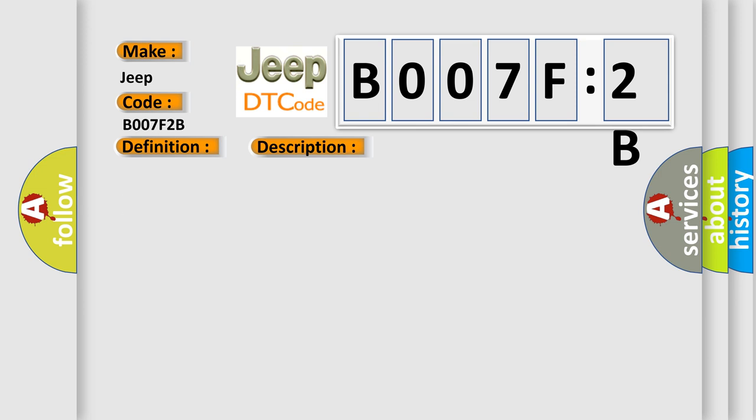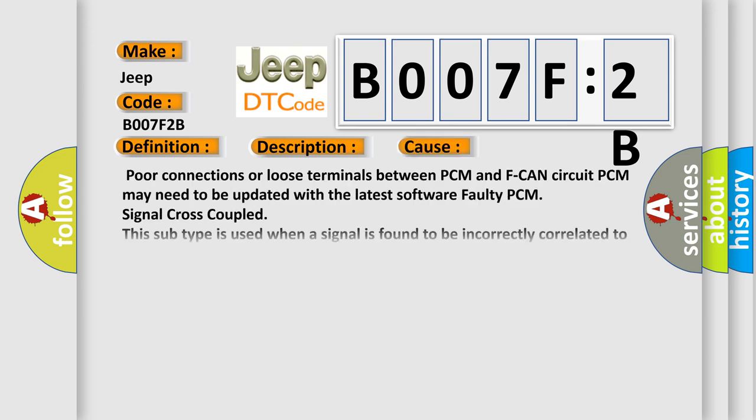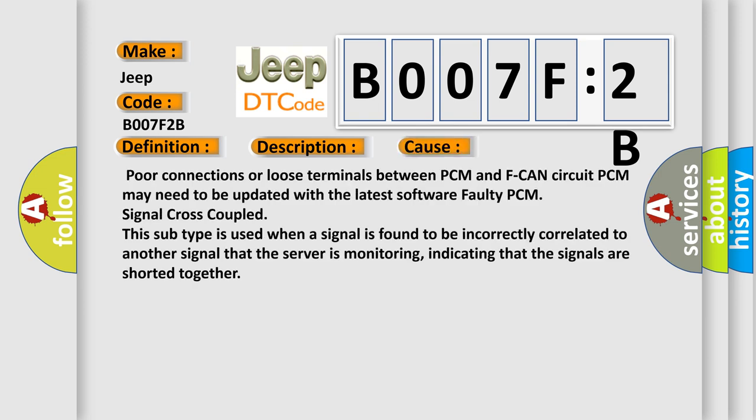This diagnostic error occurs most often in these cases: Poor connections or loose terminals between PCM and F-CAN circuit. PCM may need to be updated with the latest software. Faulty PCM signal cross-coupled. This subtype is used when a signal is found to be incorrectly correlated to another signal that the server is monitoring, indicating that the signals are shorted together.